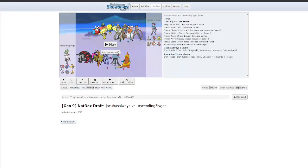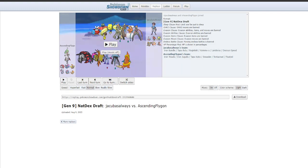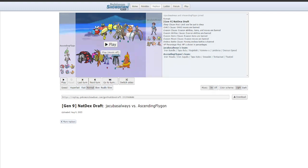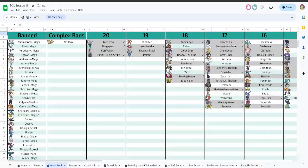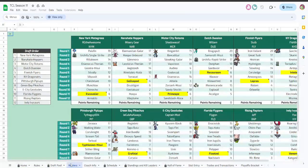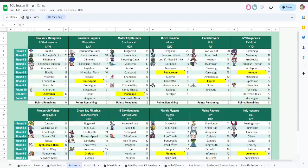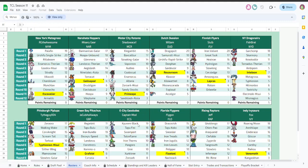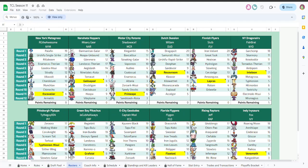What's going on guys, it's me Flygon, your coach of the Florida Flygons, and welcome back to another week of the TCL Season 11. This week we are going to be facing J-Cube, coach of the Green Bay Pikachus.